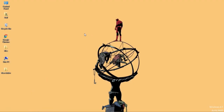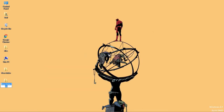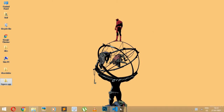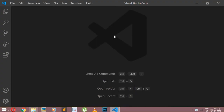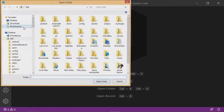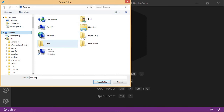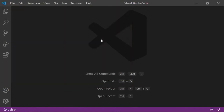We're going to start by creating the folder for our application. Let's name our folder 'express-app' and open our code editor — mine is Visual Studio Code. Let's go to File, Open Folder, and since it's on my desktop I'm going to open it right here.